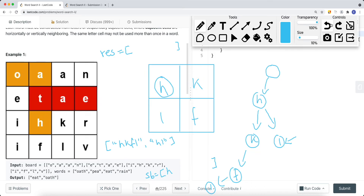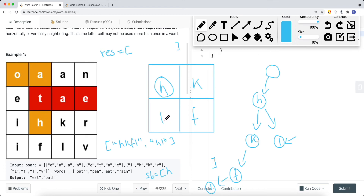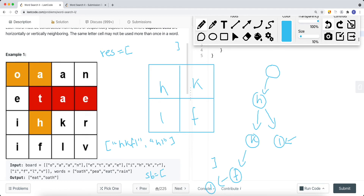After adding HKFL to the result, we backtrack: mark L as unvisited, remove L from the string builder, then mark F as unvisited, remove F. We backtrack to K, exhaust all options for K, then remove K and mark it unvisited. Back at H, we still have the path going down to 'L' — L is a child node of H. We go down that path. F is not a child of L, and all other neighbors are out of bounds or visited. Since this is isWord true for HL, we add 'HL' to our result, then backtrack. After exhausting all options for H, we move to the next cell, which isn't in the Trie, so we continue.